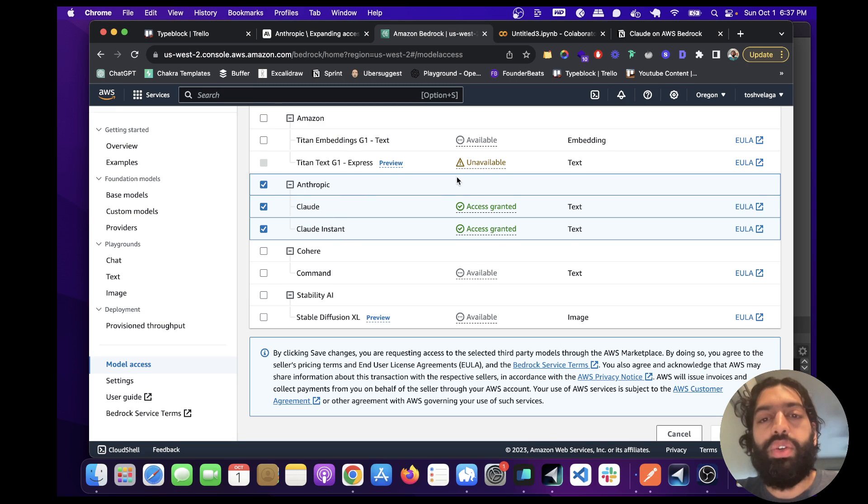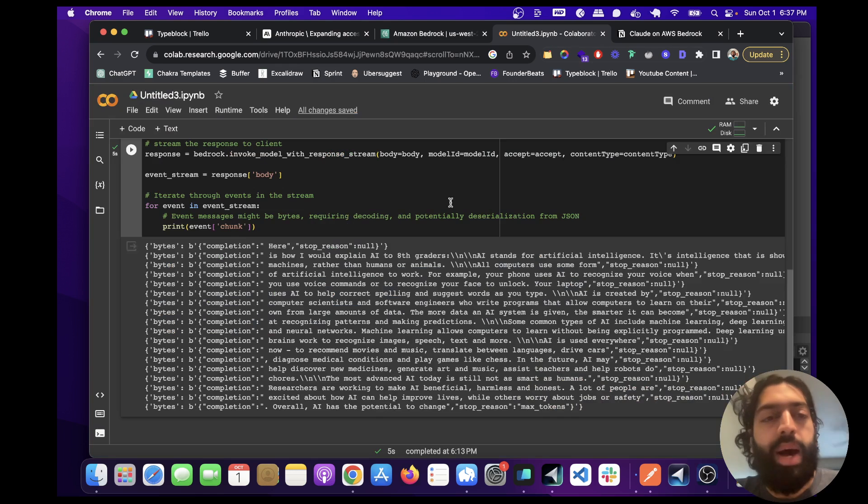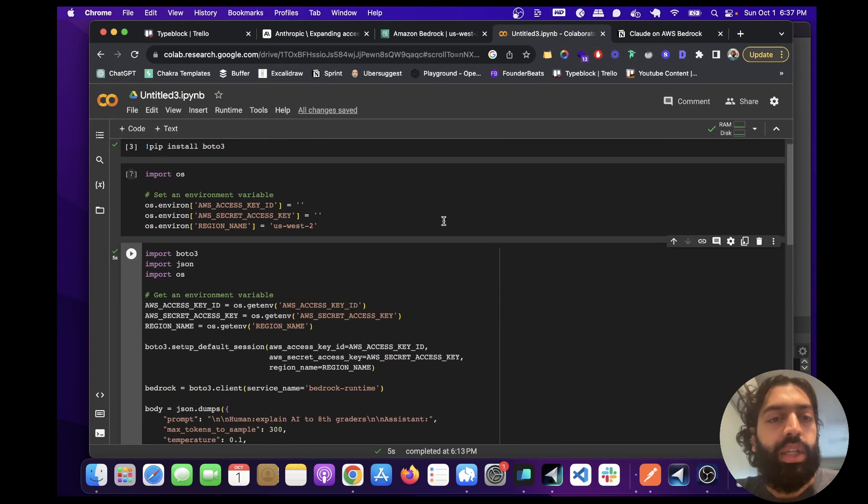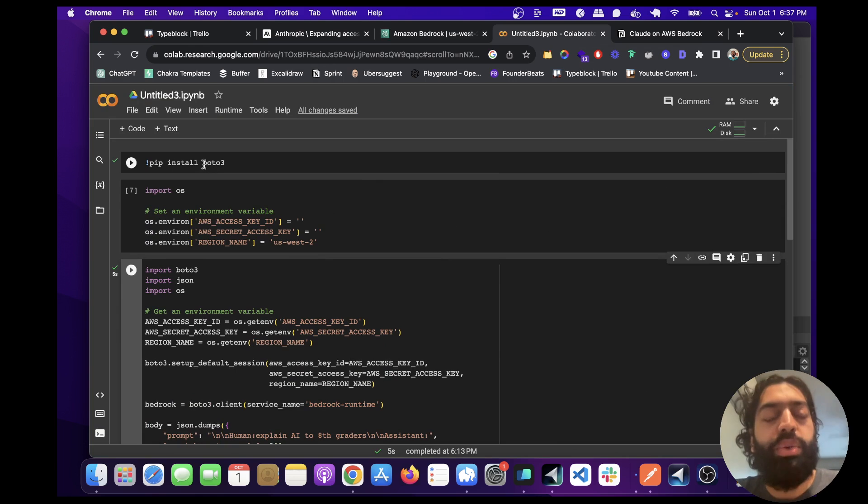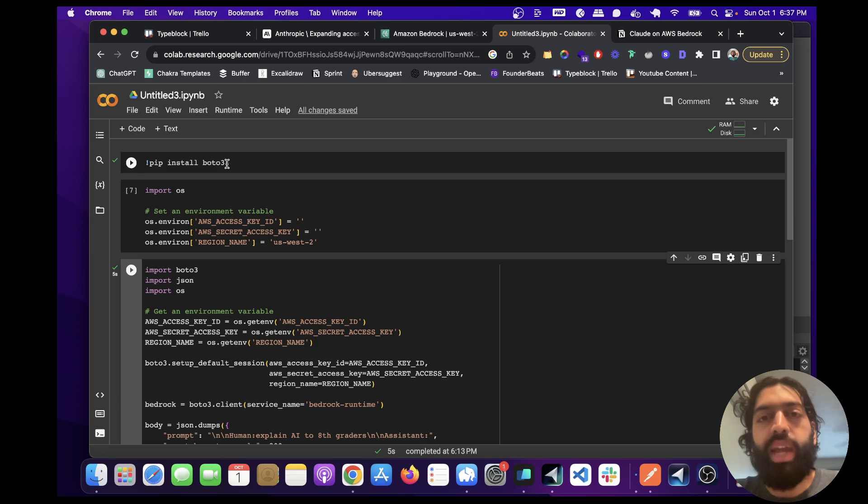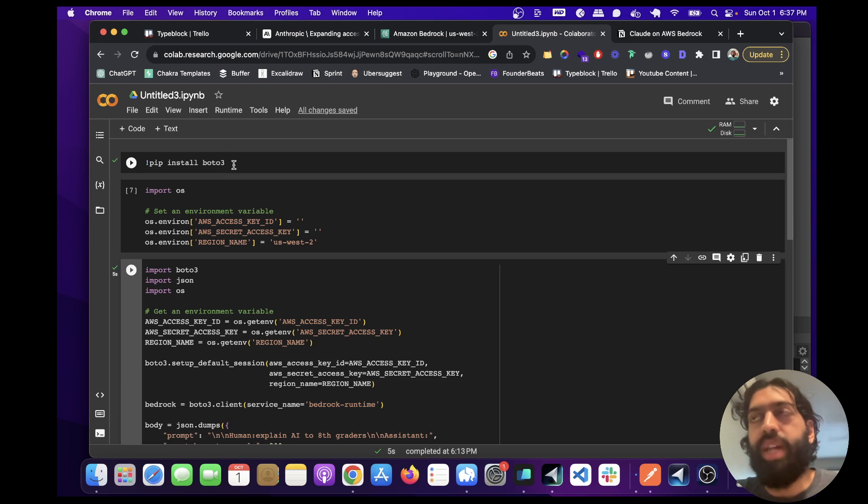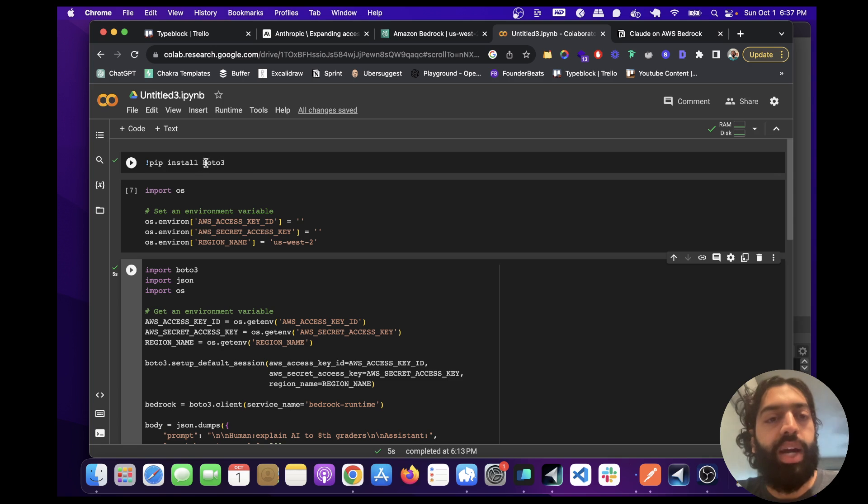So let me now show you the code. I've used Python in this example. So you're going to want to first install Boto 3, which is basically the wrapper that allows you to invoke AWS services in Python. So like if you wanted to use S3 or Lambda functions, but in this particular case, we're going to be using the Bedrock API.